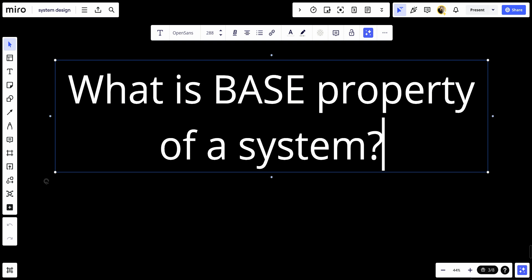The BASE stands for basically available, soft state, and eventual consistency. These properties are often contrasted with ACID properties, which are typically associated with traditional relational databases.